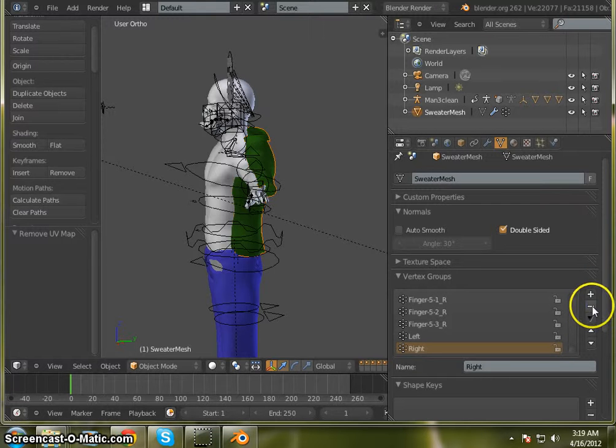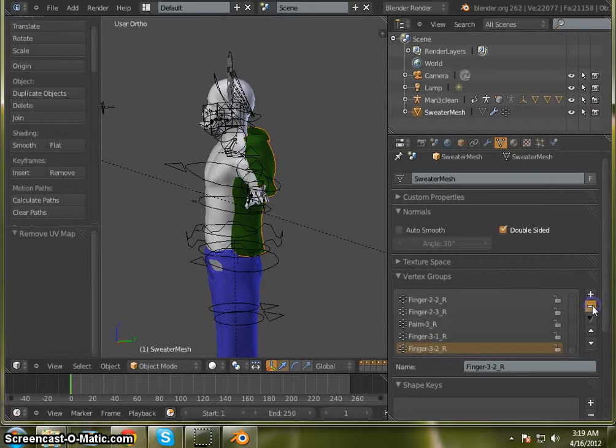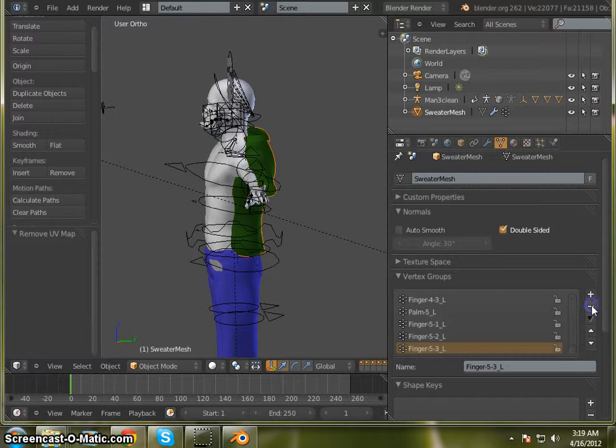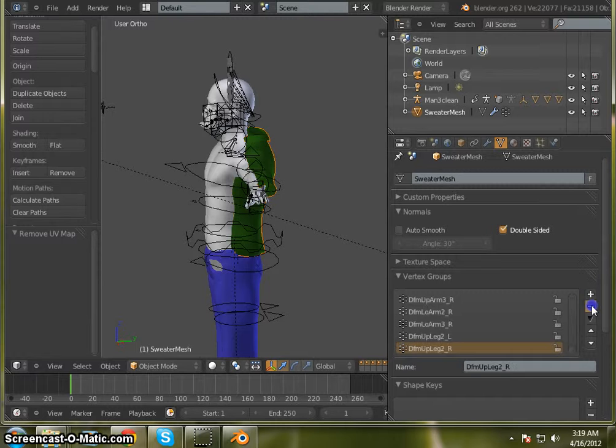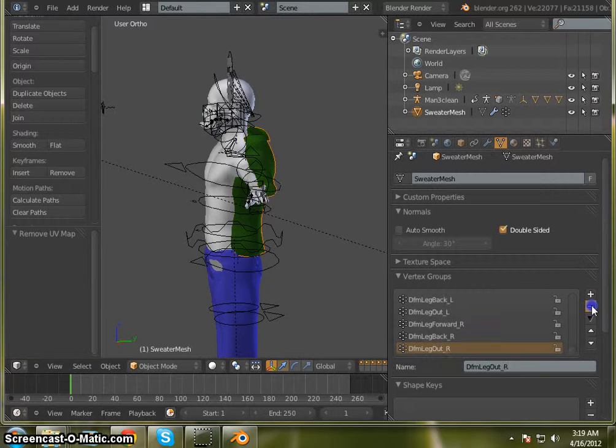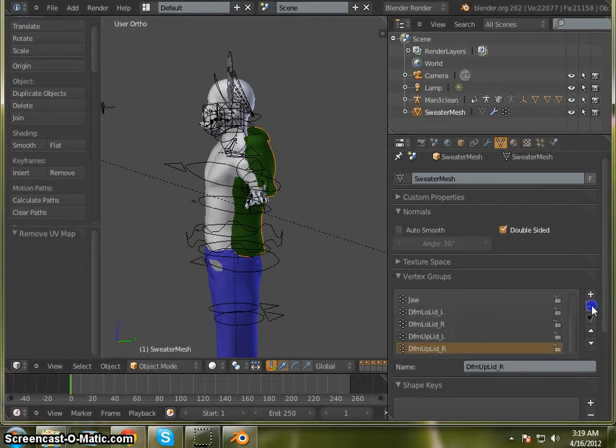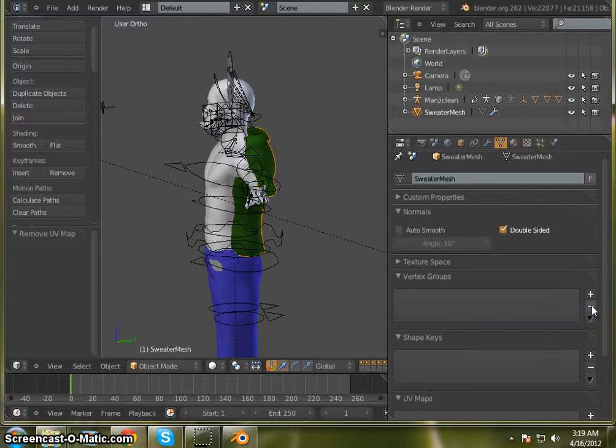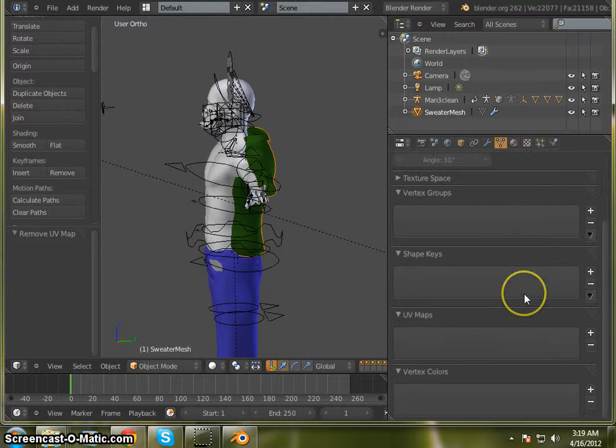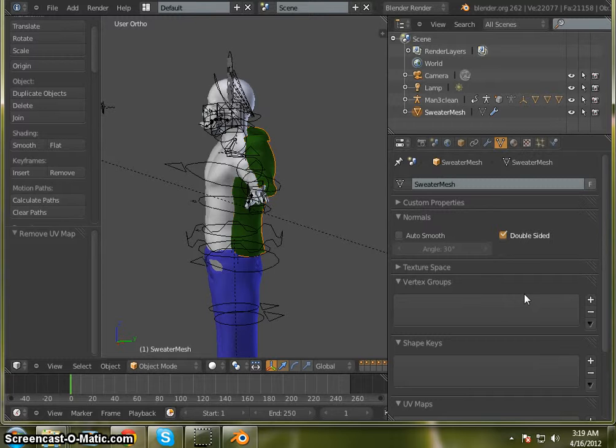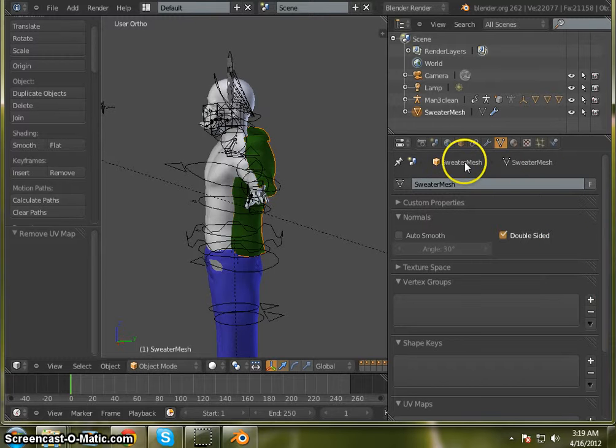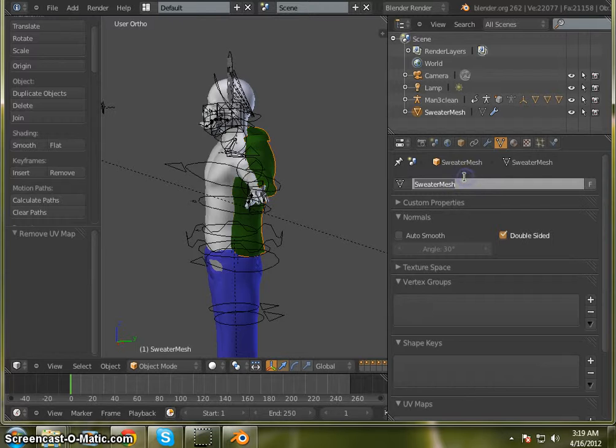We can delete all of these vertex groups. We'll end up making a new vertex group for the shirt. So once that's clean, then I want to rename this to t-shirt.